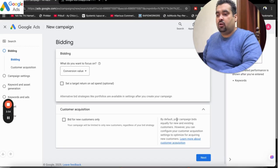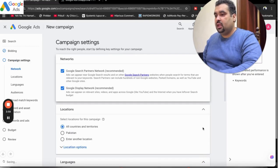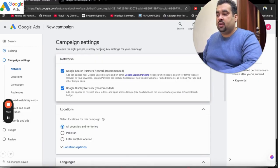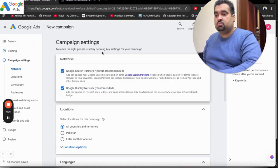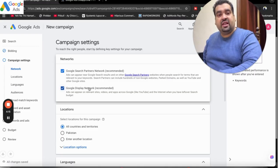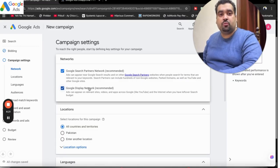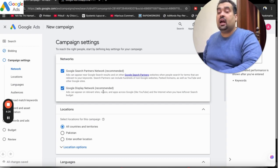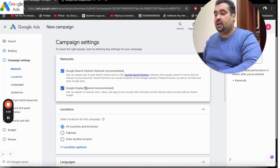By default, your campaign bids equally for new and existing customers. After this, simply select Next and move on to your campaign settings. When you are running a search campaign, I do not recommend running Google Display Network and Google Search campaign together, because display campaigns have less CTR, your overall CTR will be affected, your quality score will go down, and you will eventually have to pay more and your conversions will not work accurately. Although Google recommends it, I strongly do not recommend it. I highly recommend you simply uncheck this network.